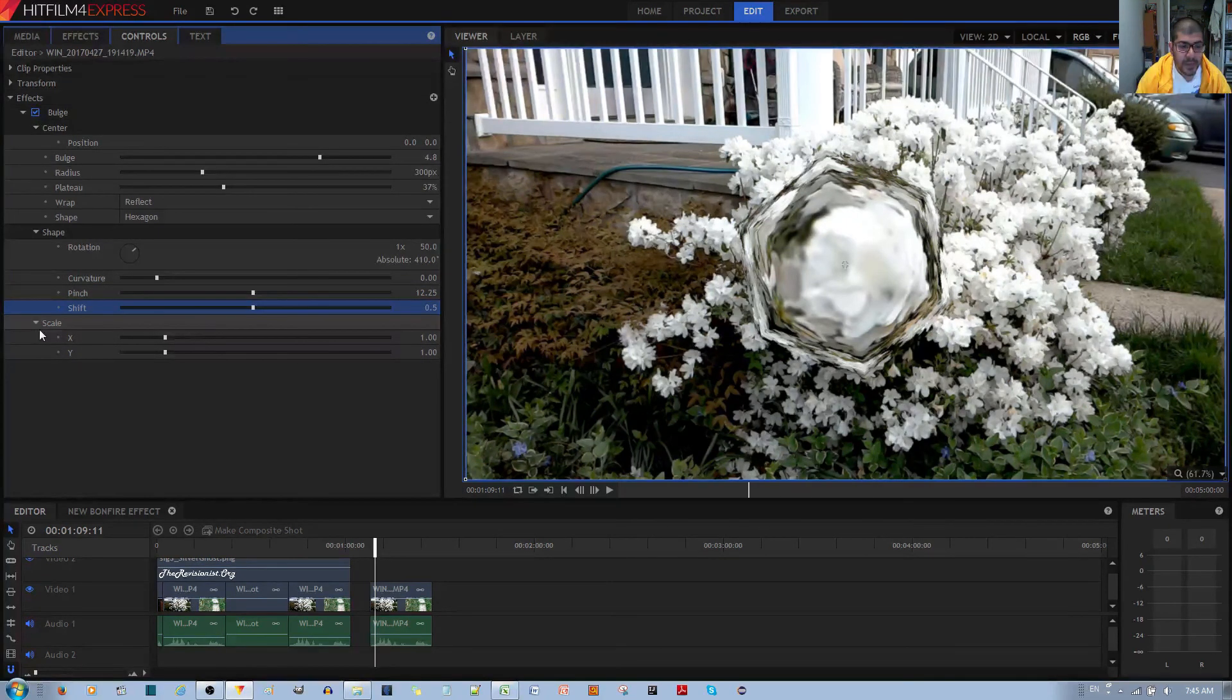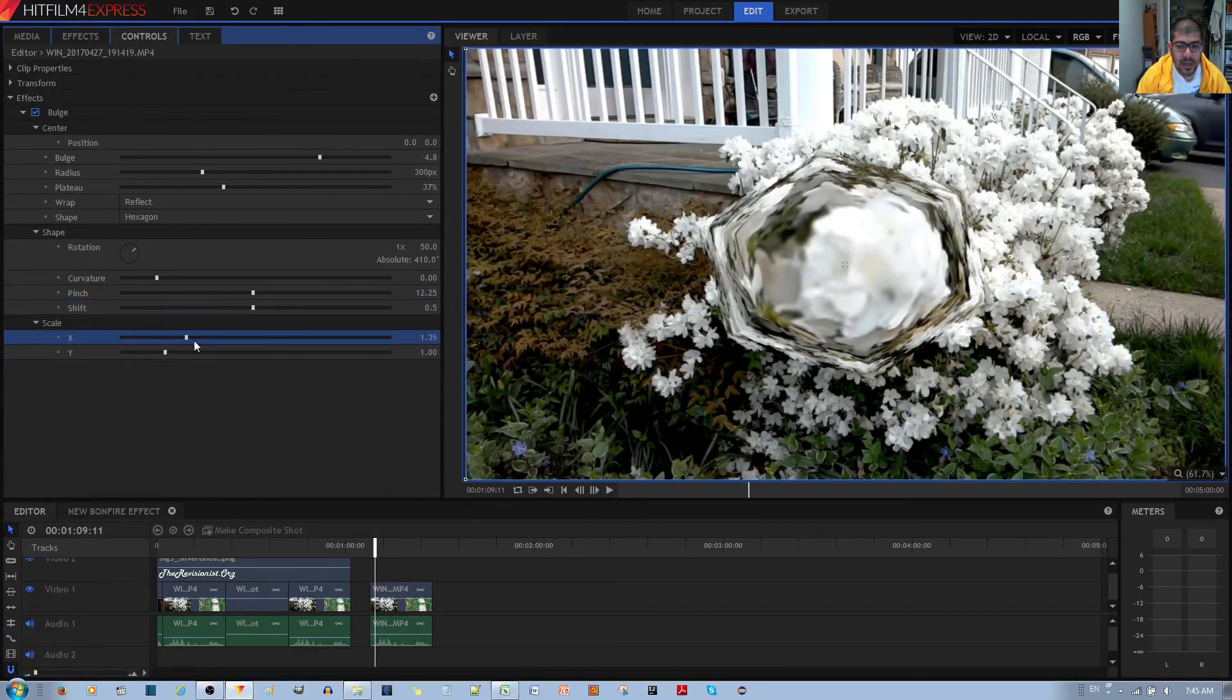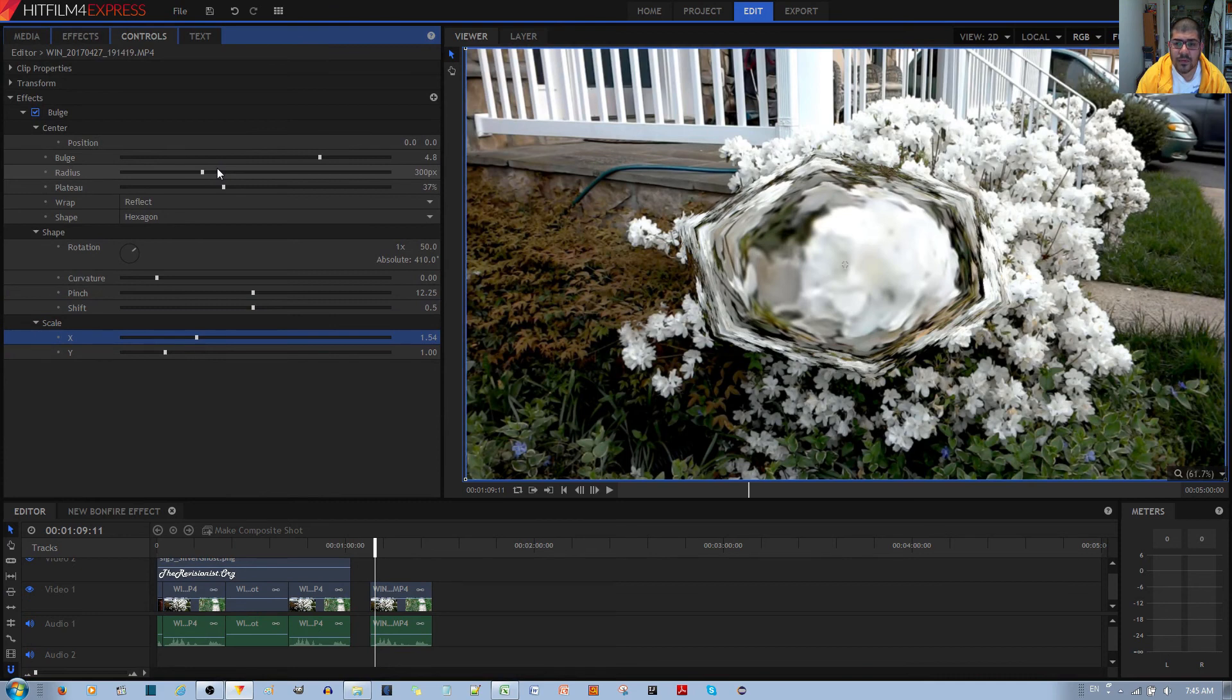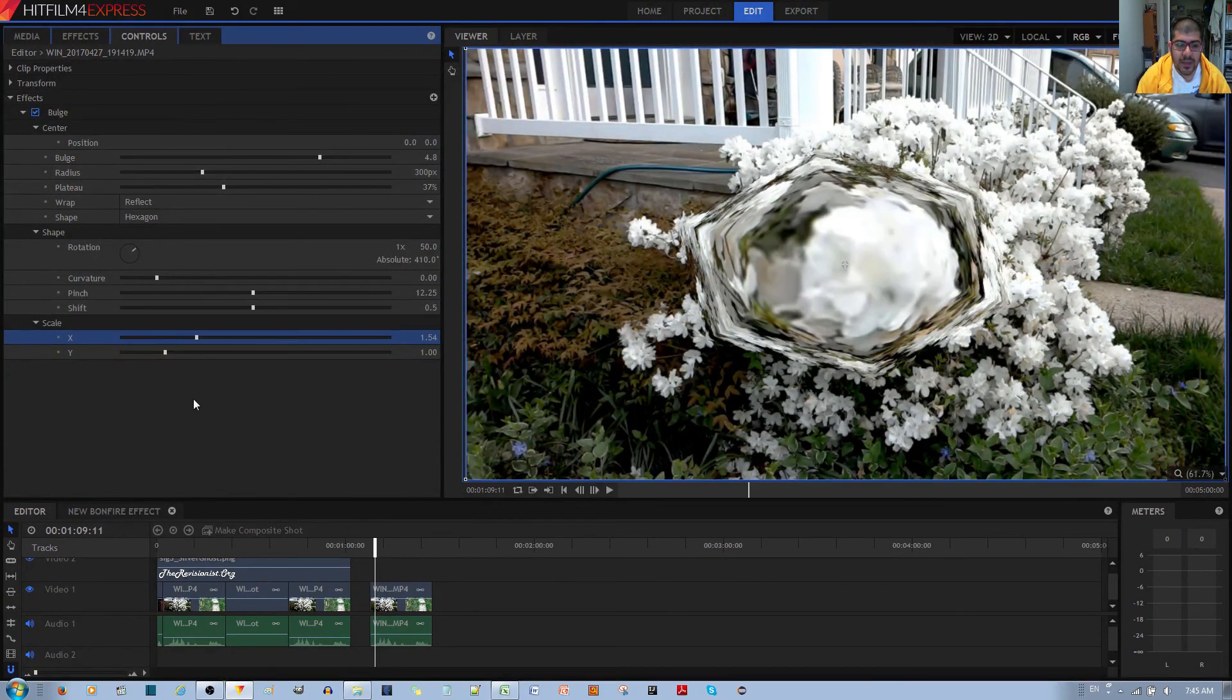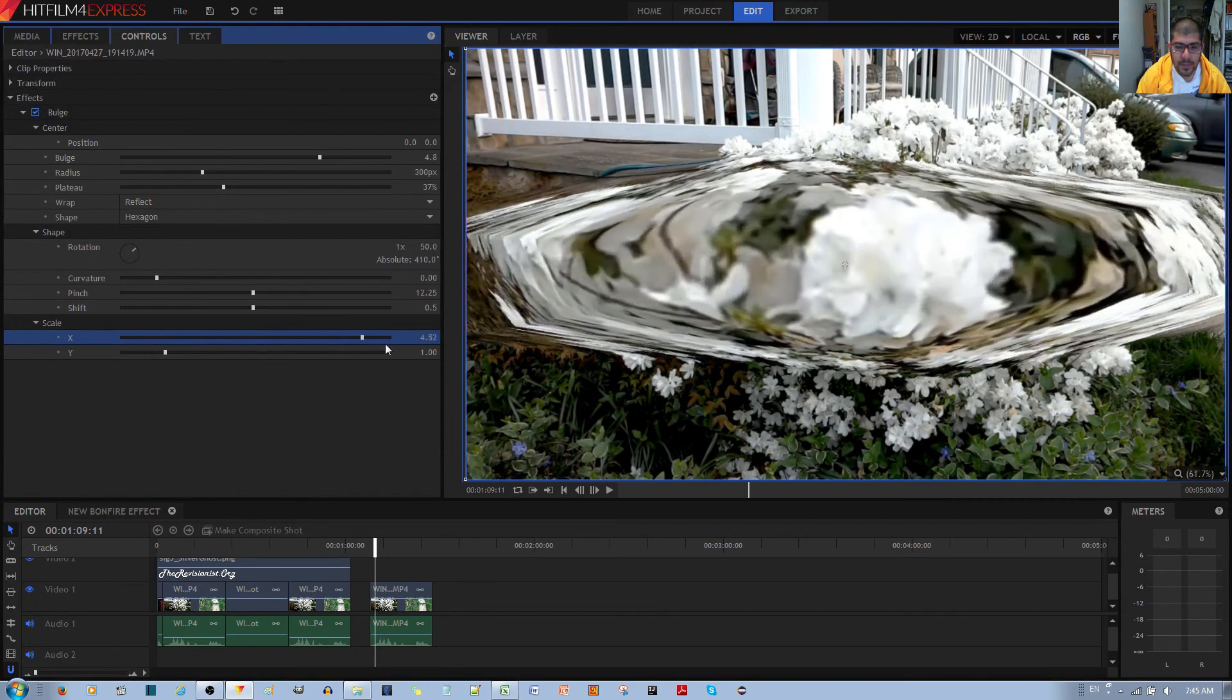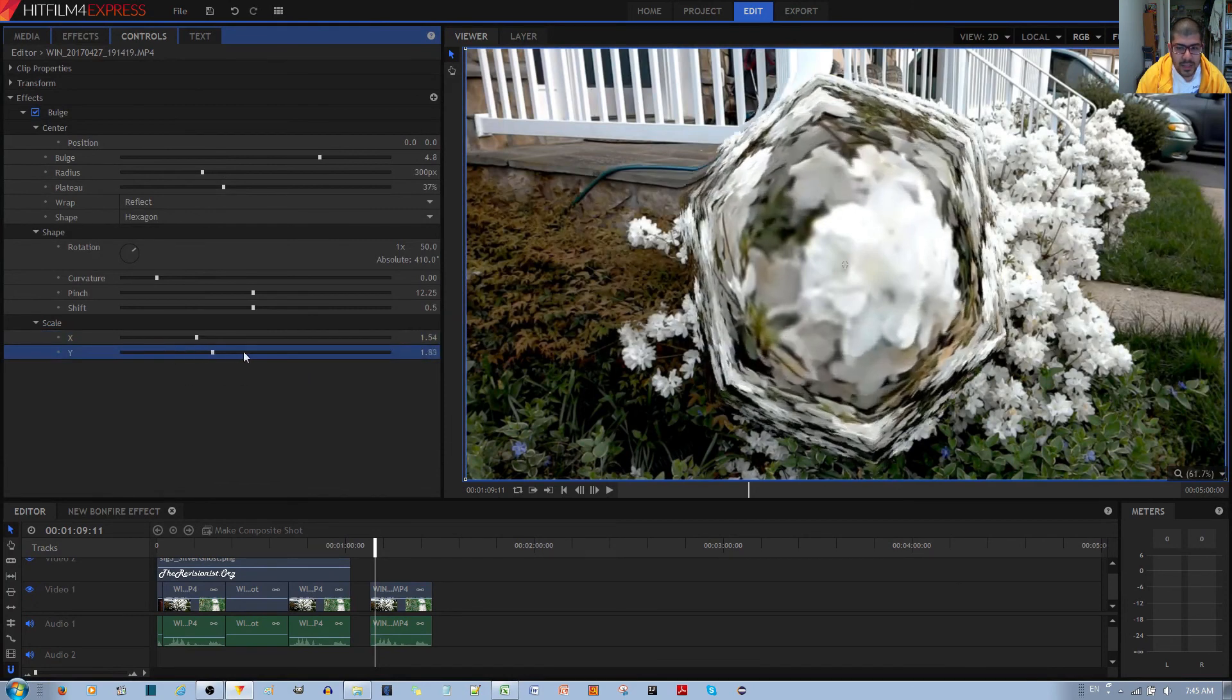Finally, you have the scale options. It simply allows you to control the size of the bulge, like the radius, except only for the X axis and the Y axis.